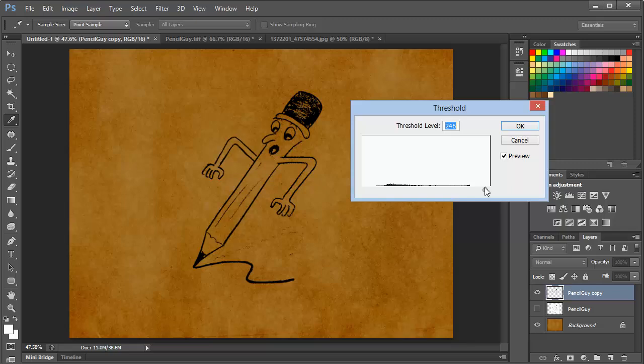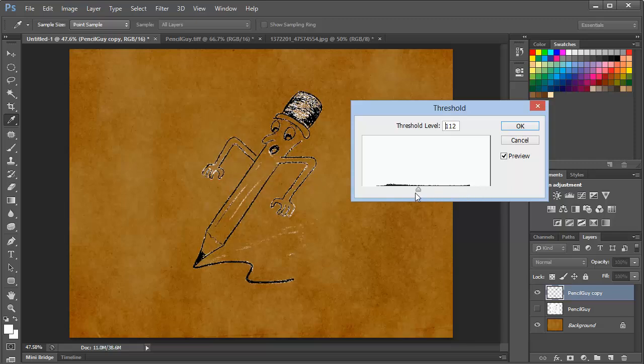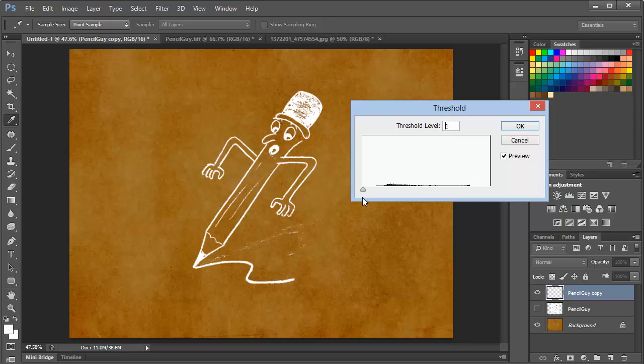One of the advantages of using Threshold is that we can actually go the other way, and we can send everything to white. And this gives us a white sketch on the background. And so this is a pretty good option.